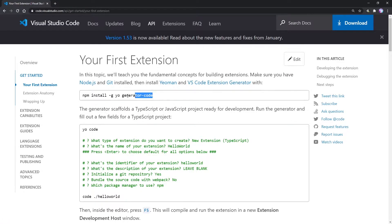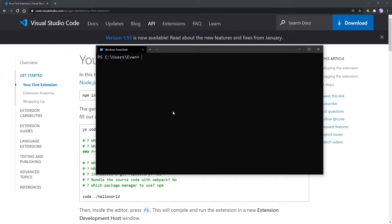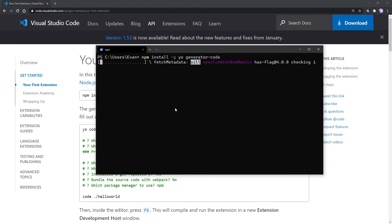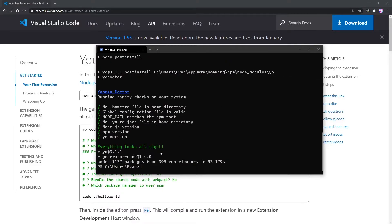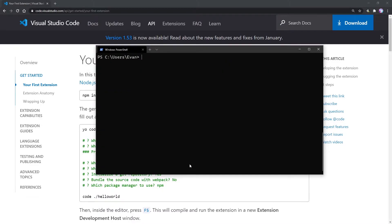So let's go ahead and copy this command right here. I've opened up our terminal, so I'm going to paste that command and give it a sec to install the packages. It looks like we finished installing that.